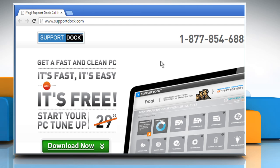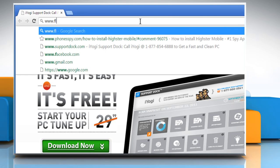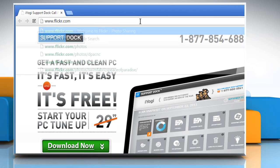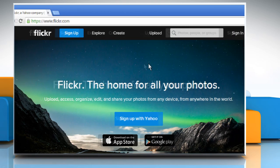Open a web browser. Type www.flickr.com in the address bar and then press Enter.